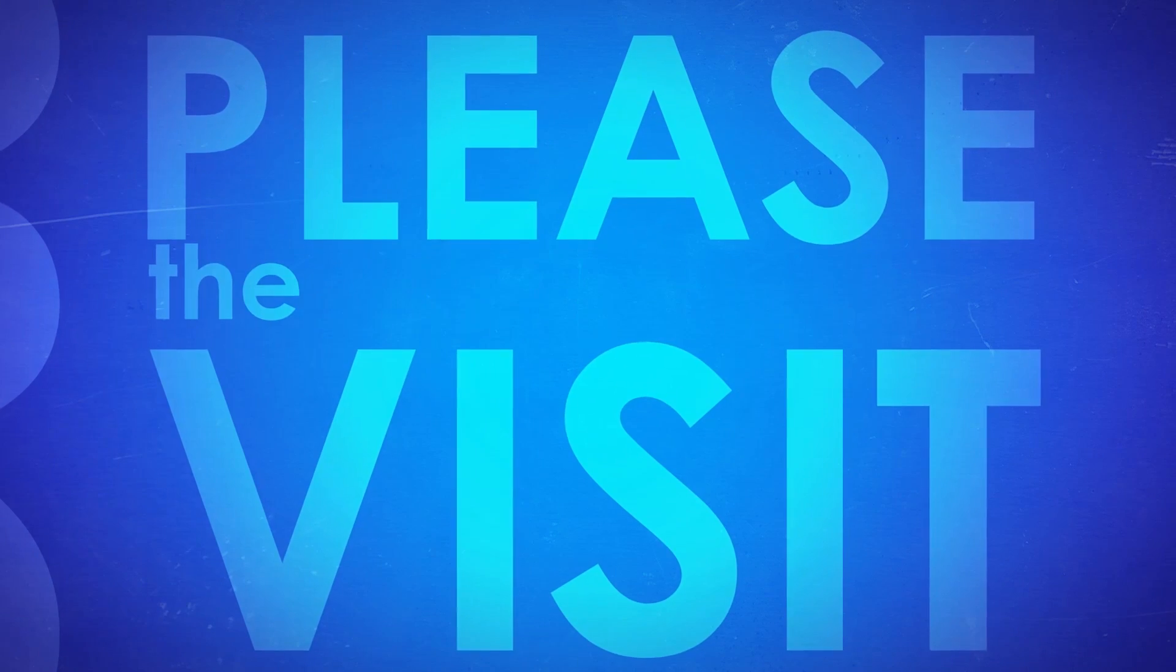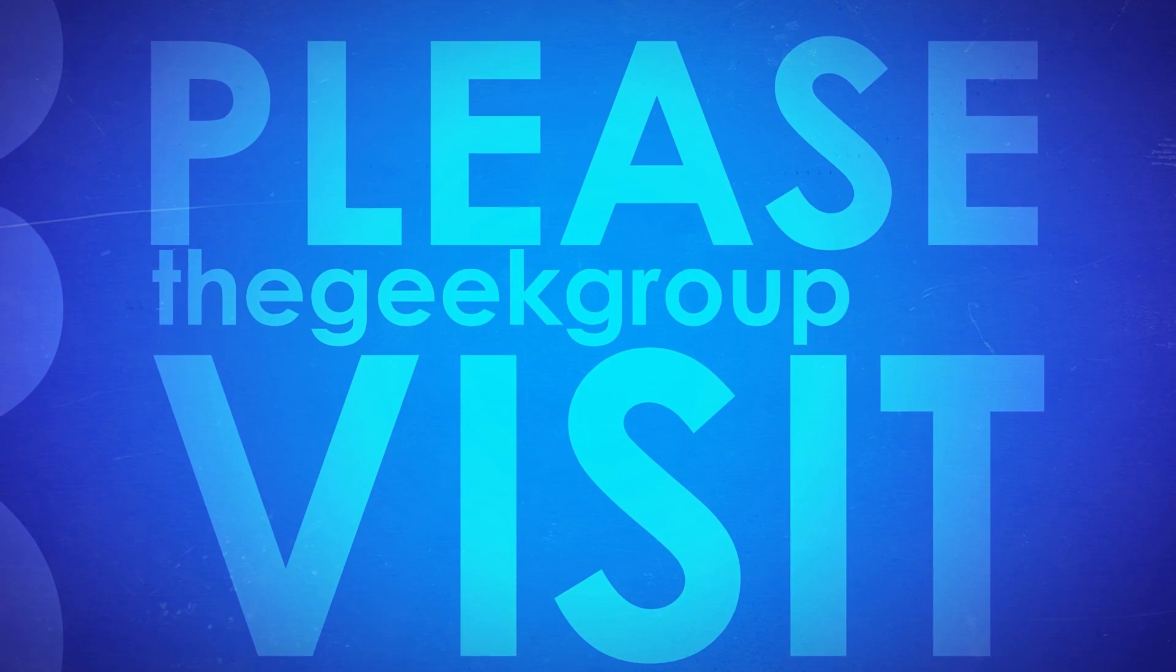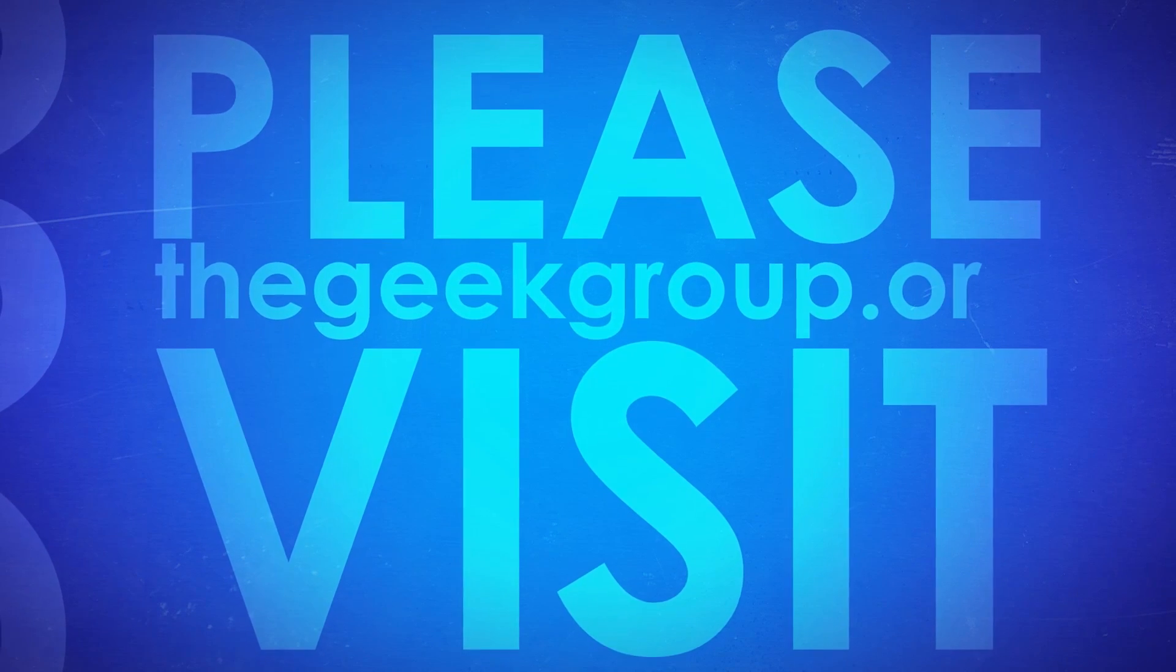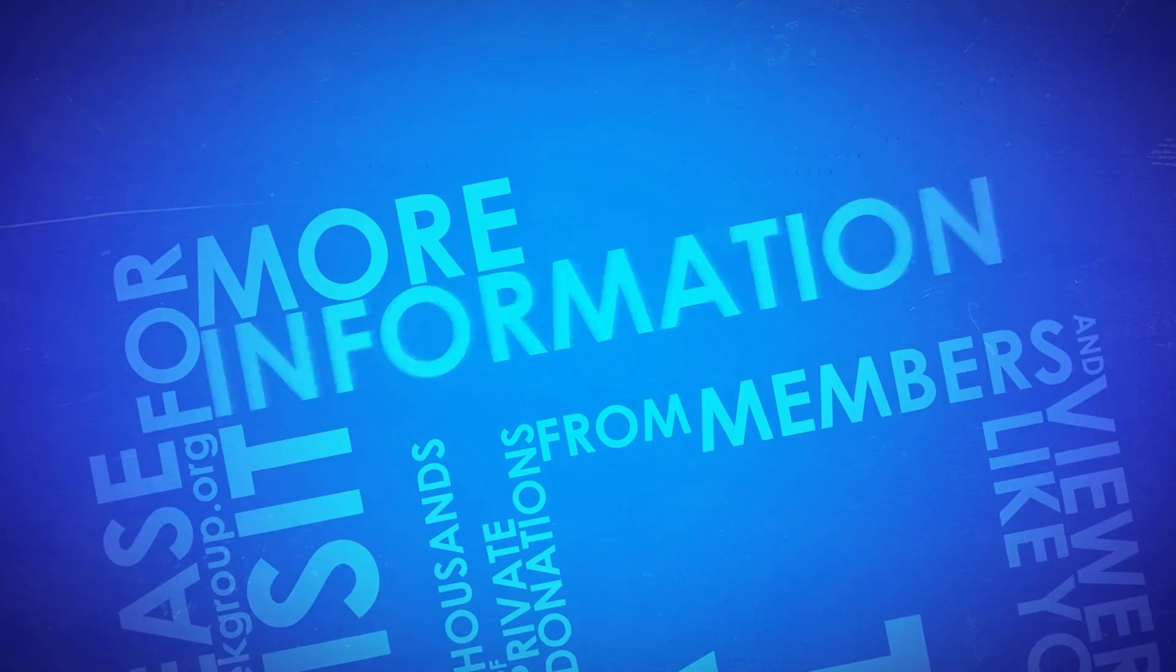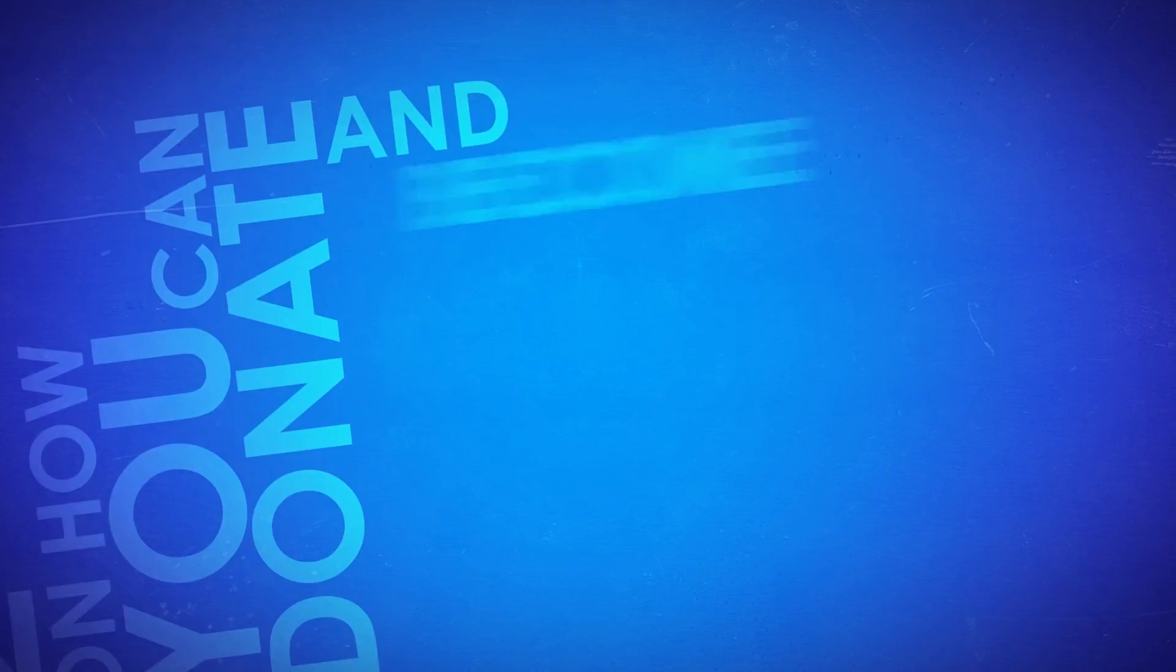Please visit thegeekgroup.org for more information on how you can donate and become a part of our dreams.